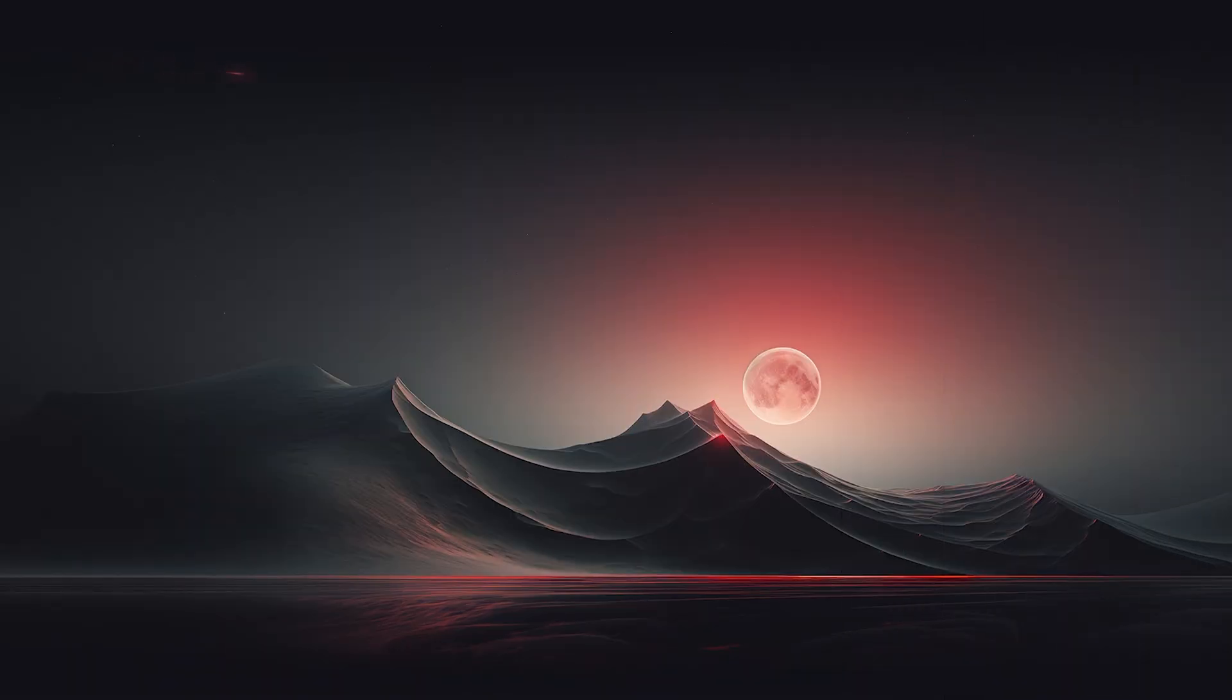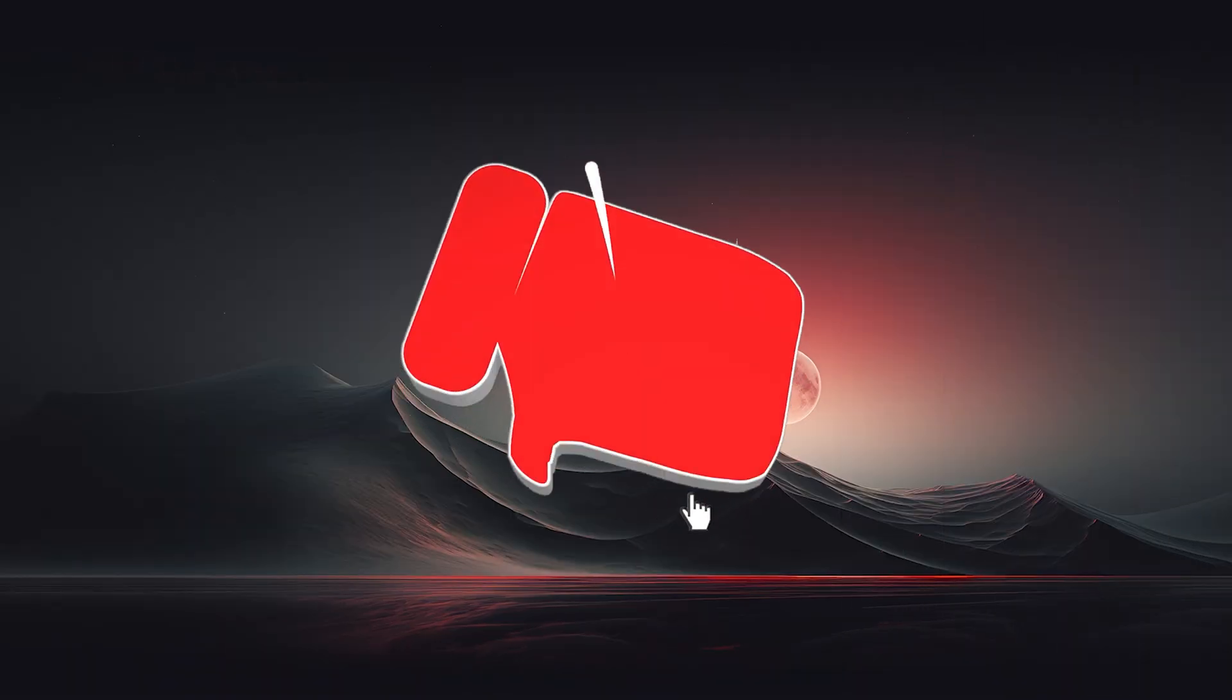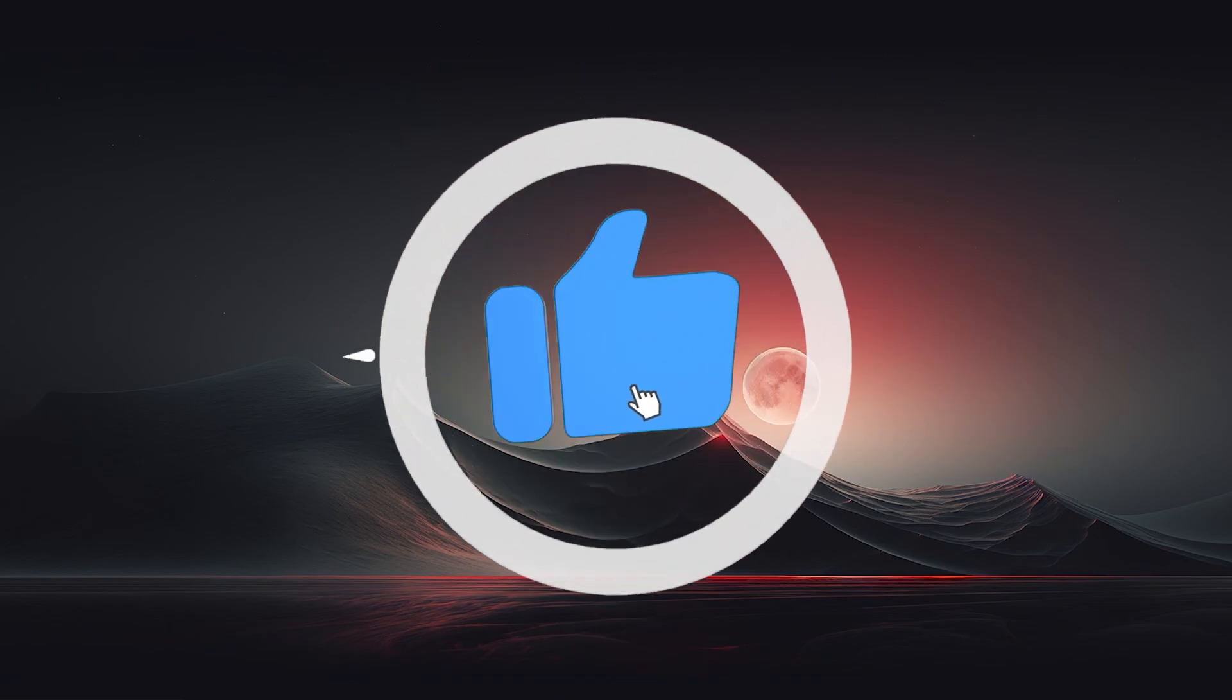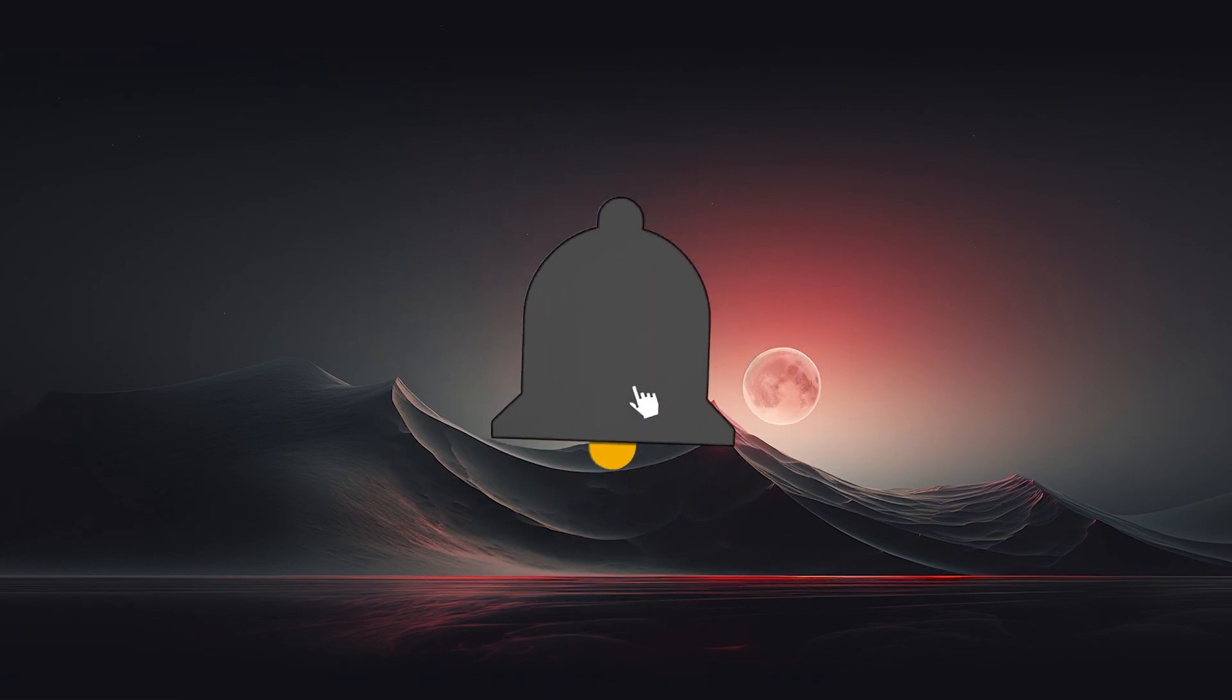And that's all for today's video. If you find this video helpful please support us with like, subscribe, comment, share. Thank you for watching and goodbye.